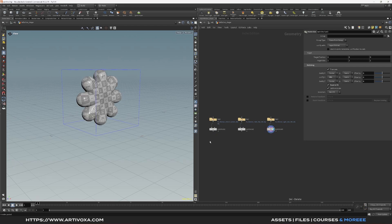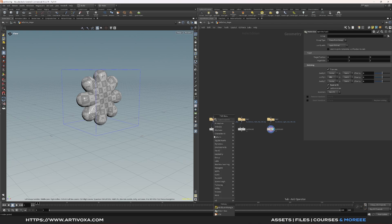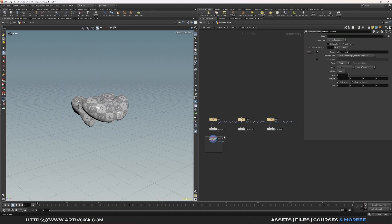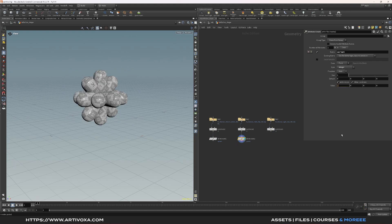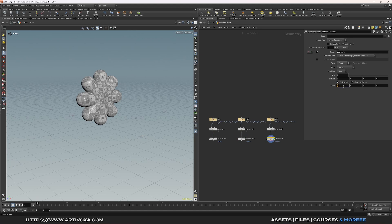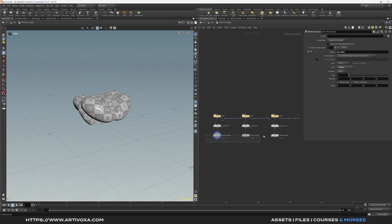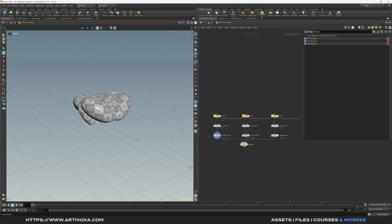Now I have my three geometries and the first step is to create an attribute variance for each individual geometry. We will use this attribute variance to copy the geometry onto different points randomly. To do that, let's add an attribute create and change the name of the attribute to 'variance'. The value for the first geometry will be 0, the second will be 1, and the third will be 2. Now select all the attribute creates and plug them into a merge — we now have the three geometries at the same position.